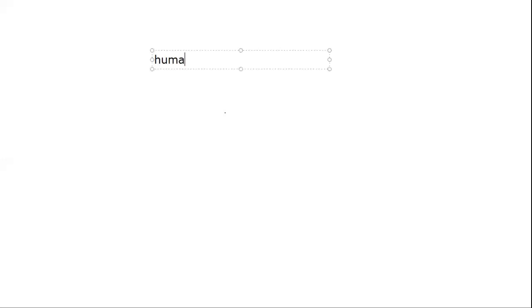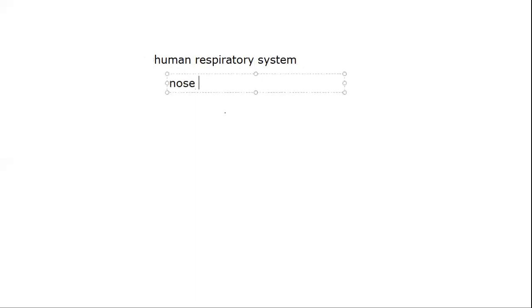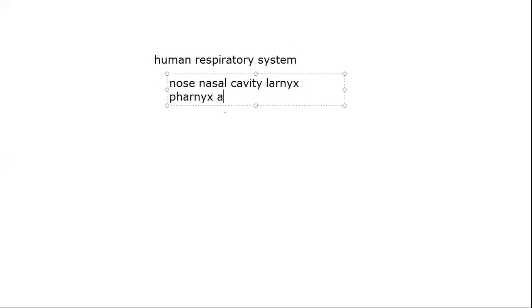We have studied about respiration, anaerobic and aerobic respiration. Let us read about human respiratory system. In human respiratory system, the nose, then nasal cavity, then the larynx, pharynx and trachea.